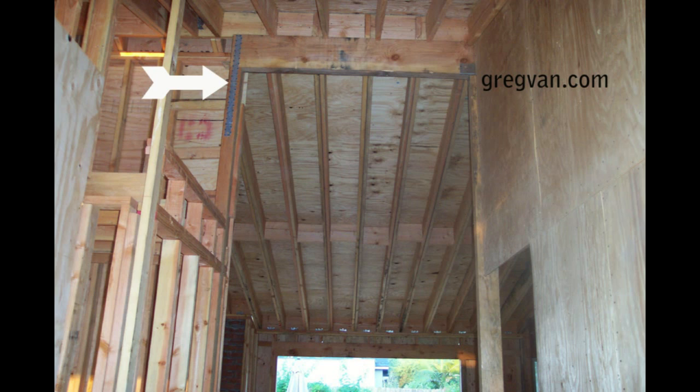It's always going to be best to center the strap. Make sure that the center of the strap is at the breaking point or the point that the two pieces meet. In this case, it would be the top of the post and the bottom of the beam.